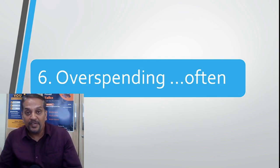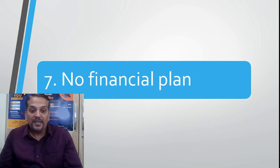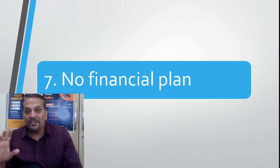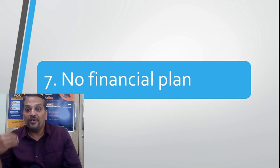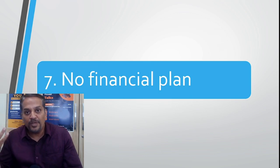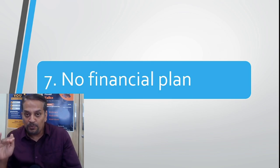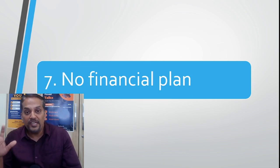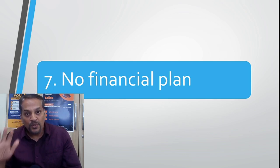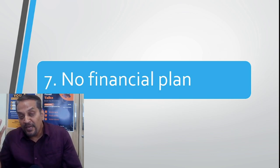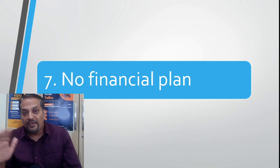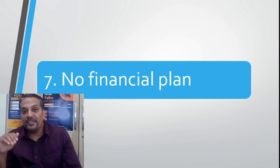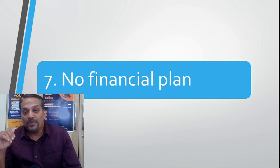Number seven: no financial plan. Financial plan is very important, my dear friends. Some people think it is only for the rich, only for those who have got a family or surplus income. Financial planning, even for a person who is earning 10 to 15,000 rupees, also has to do financial planning. At the same time, the person who is earning unlimited income should also do financial planning.